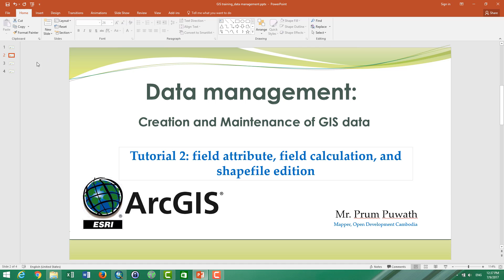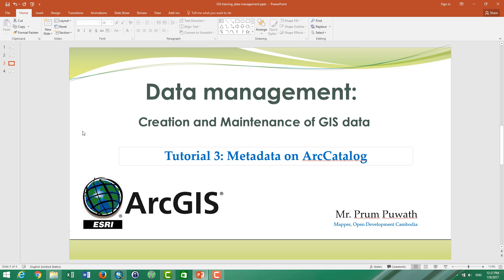For the first and second tutorials, we talk about how to organize and how to clean the files before we create the database. For the third tutorial, we talk about the metadata in our catalog — about how to write the metadata and the improvement of metadata to our data management.